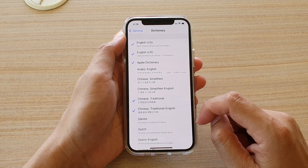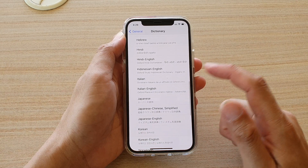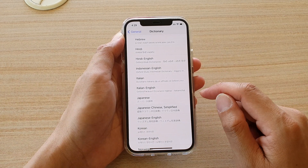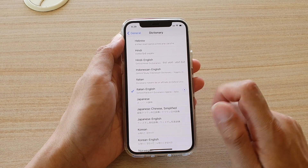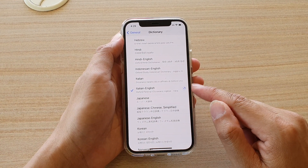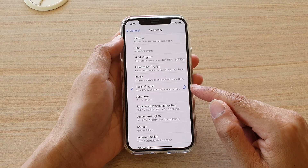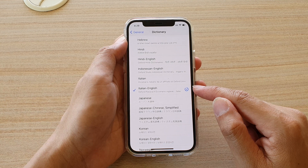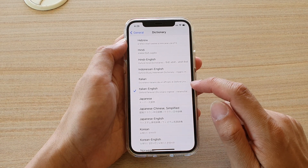Here we want to go down the list and select a language that you want to use in the dictionary. For example, if you want to choose Italian English, tap on that and your phone will download that language if it hasn't downloaded that language before.